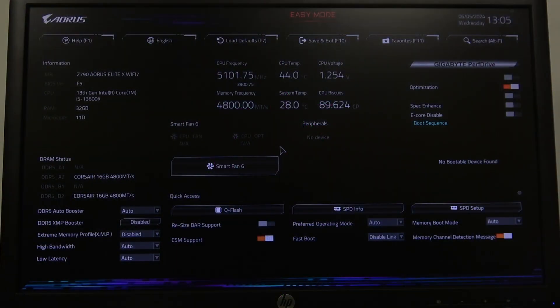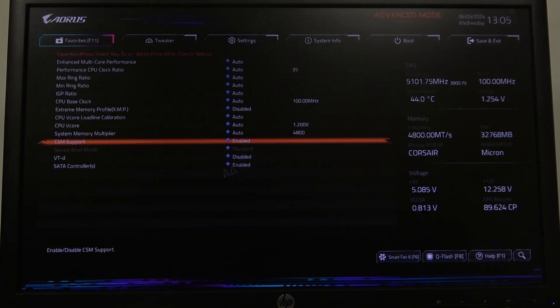To do this, first you will need to open your BIOS, then navigate to advanced mode in the top right corner of the screen.